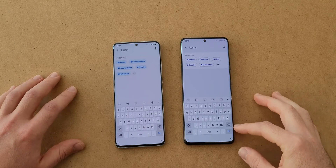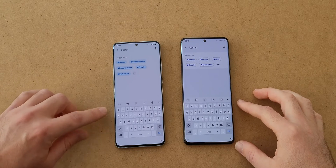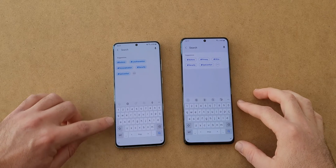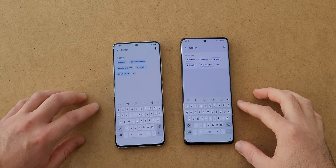The keyboard is a little bit different compared to before — the keys are a little bit shorter now, and the difference between the rows is bigger.